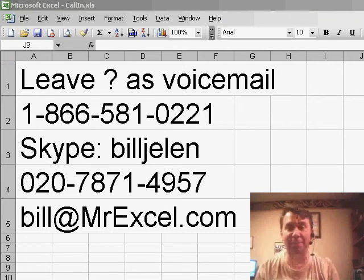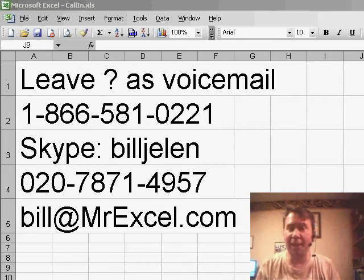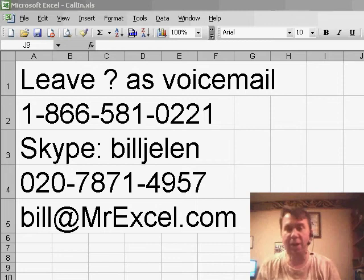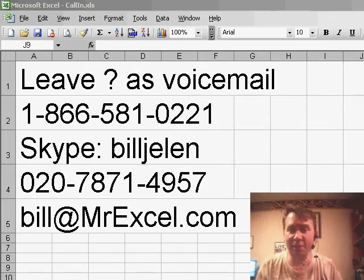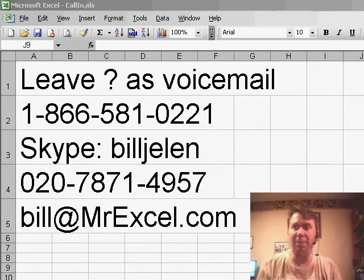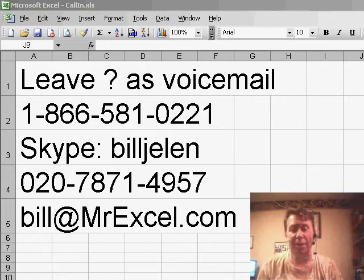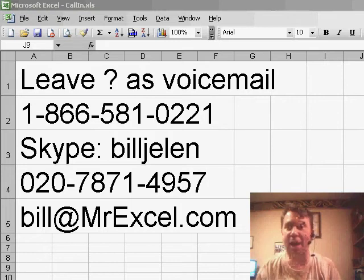Today we have a question that was asked by Charlie. If you have a question for the netcast, please feel free to call in and leave it either as a voicemail or just drop me an email, bill@MrExcel.com and we'll get to you. Charlie was one of the participants at the Power Analyst Bootcamp in Chicago last week.